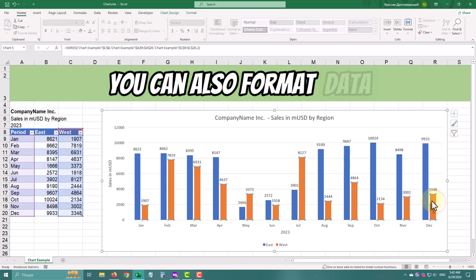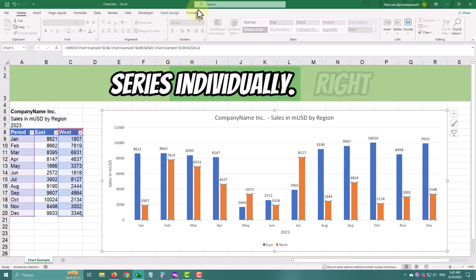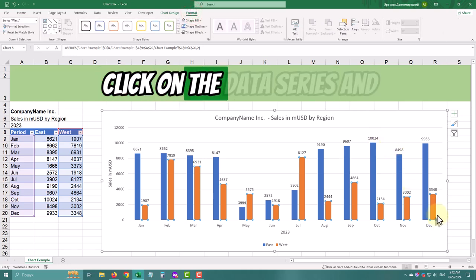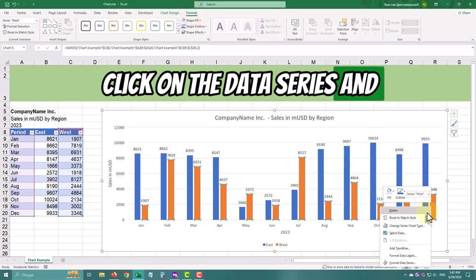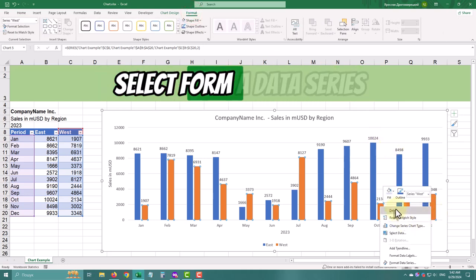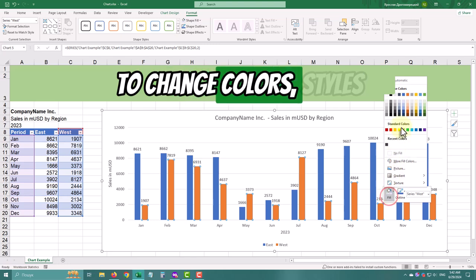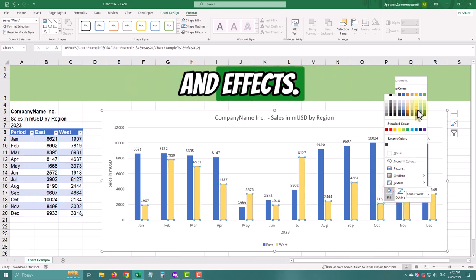You can also format data series individually. Right-click on the data series and select Format Data Series to change colors, styles, and effects.